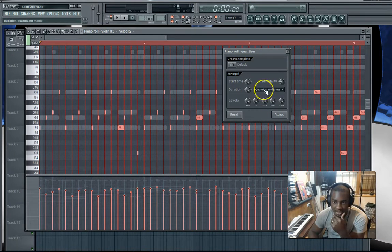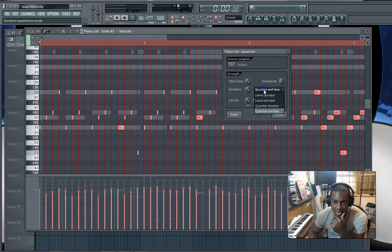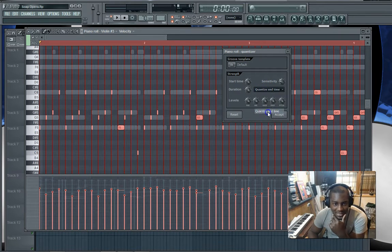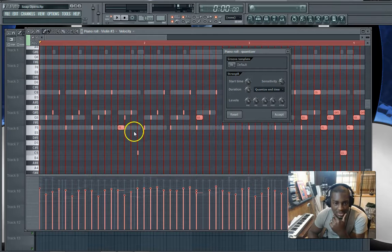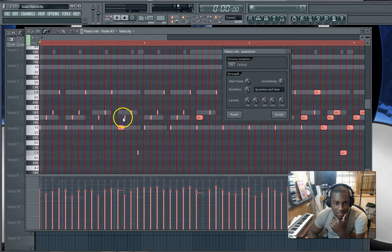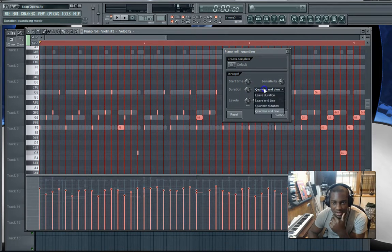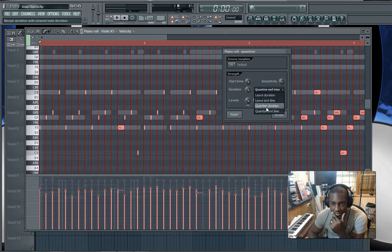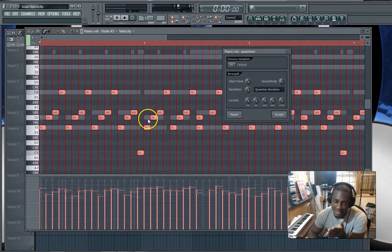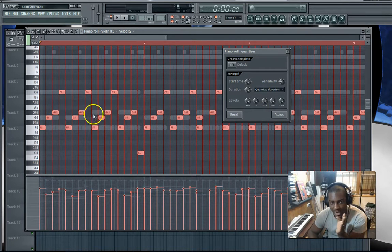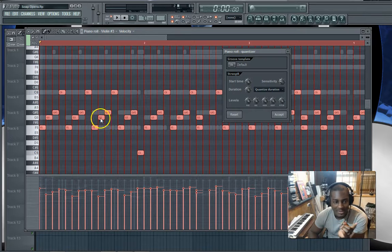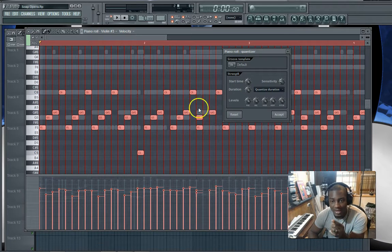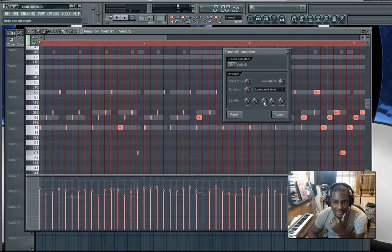So here what you could do is quantize end time, so that doesn't always pull it up but it quantizes it so that most of them are the same length. Or you could quantize duration. What that does is make sure that every key hit is the same length.